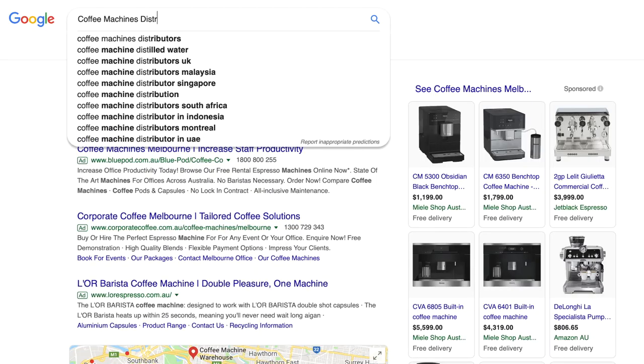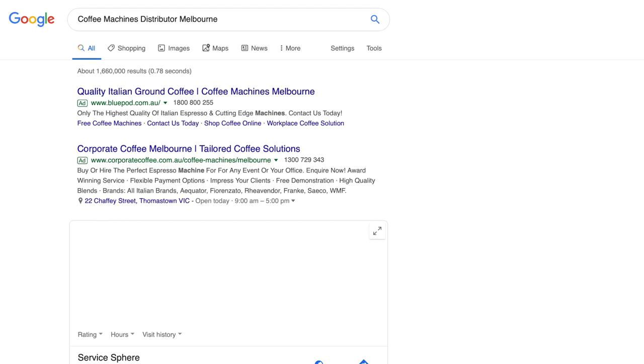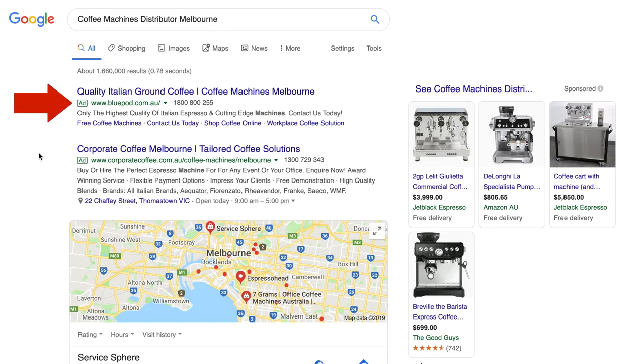Let's talk about SEM today. SEM stands for search engine marketing. When would you do search engine marketing? Basically, you would do search engine marketing when you have a product or service you want to sell and people are already searching for it. So when someone types in 'copy machine distributor in Melbourne' into Google, you want to have an ad that targets that search term.